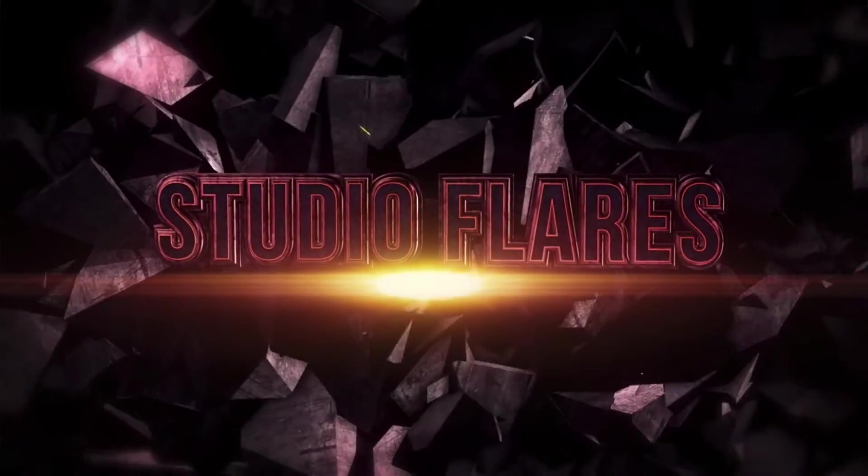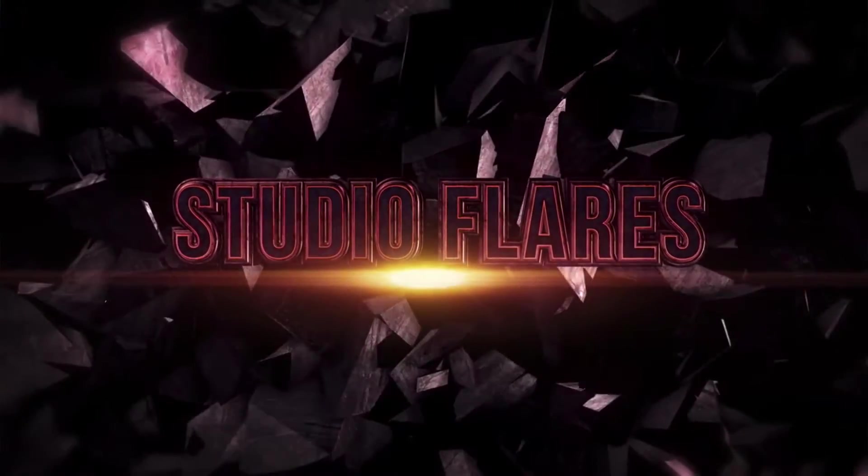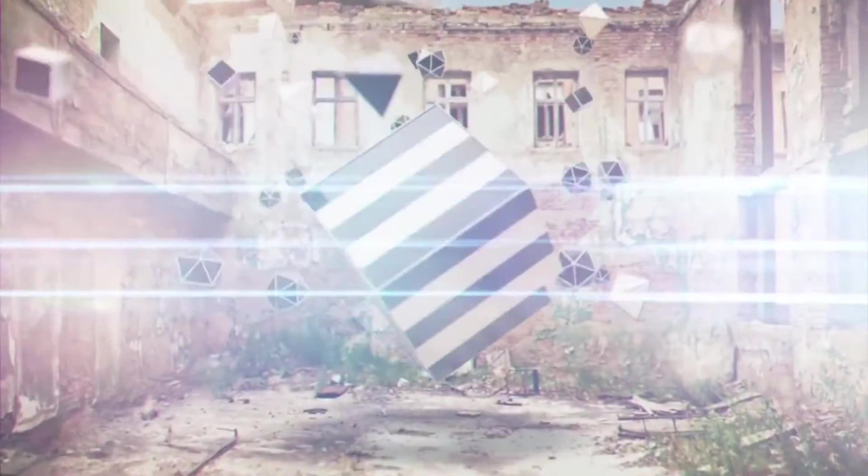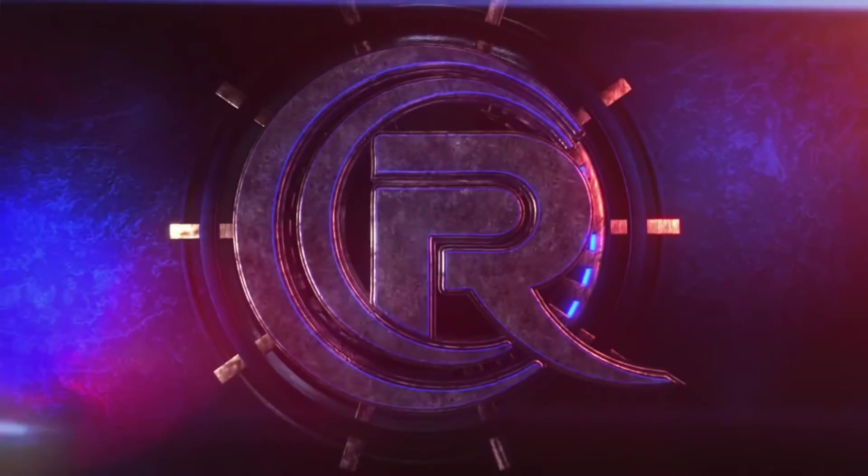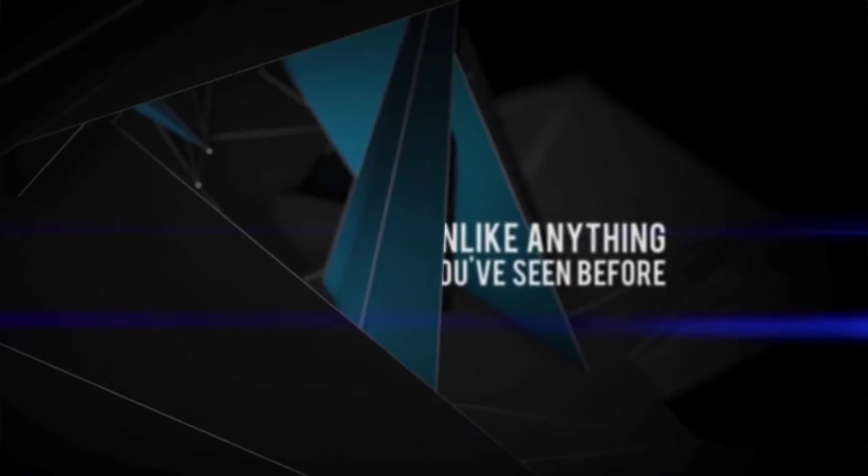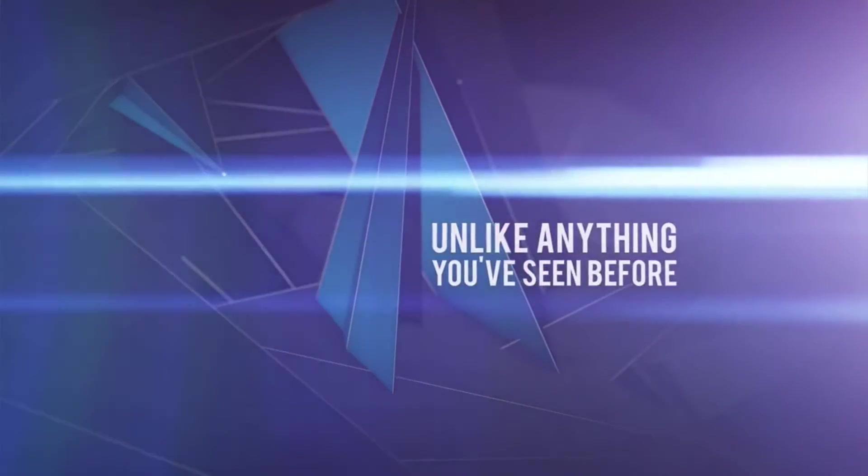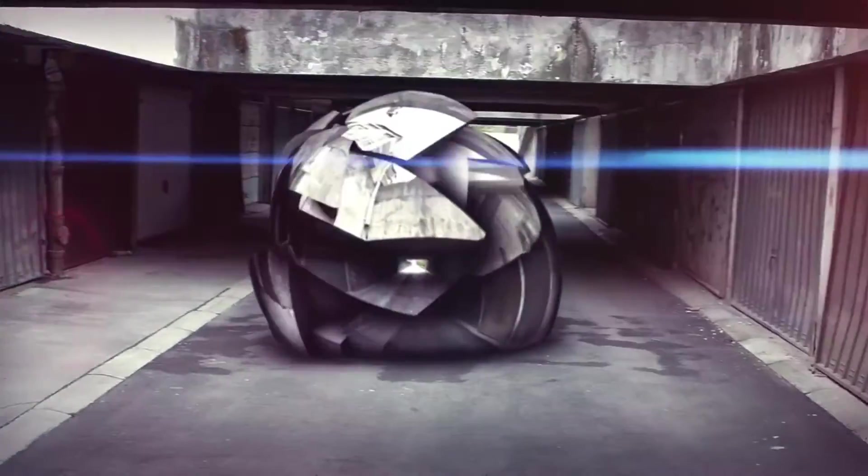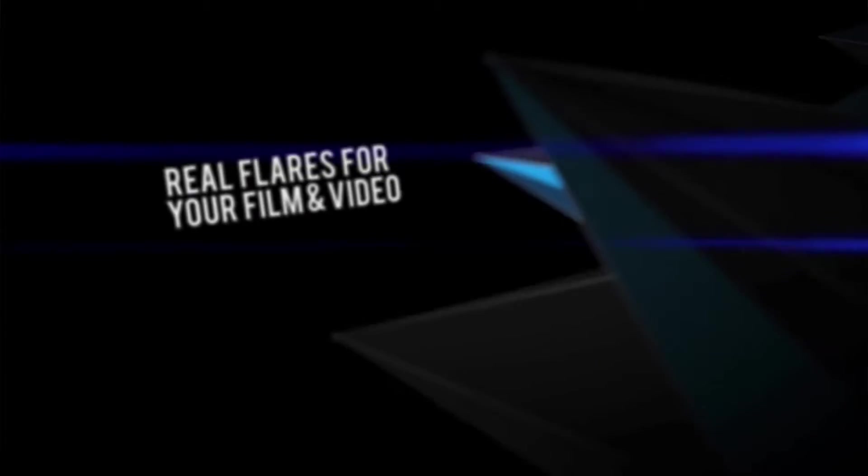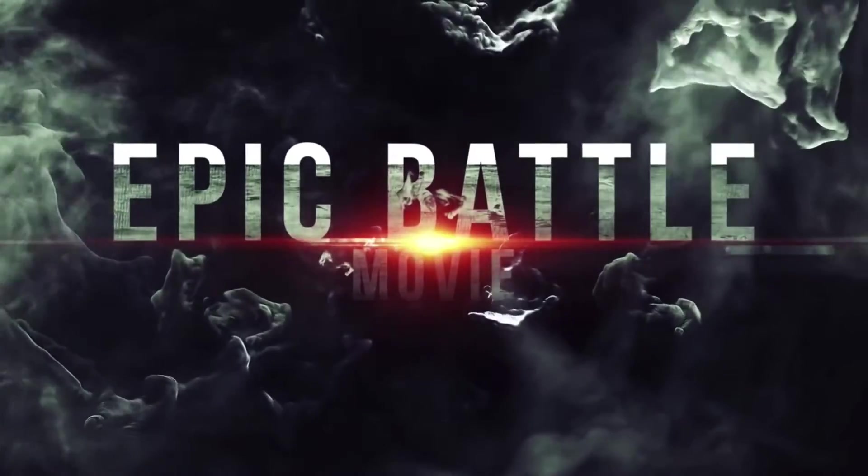Studio Flares are a collection of 531 QuickTime clips of optical flares that can be inserted into any video and punch up the quality instantly. Available in 2K, 4K, and 5K via immediate download or a USB 3.0 drive, these flares can be utilized in very unique ways.